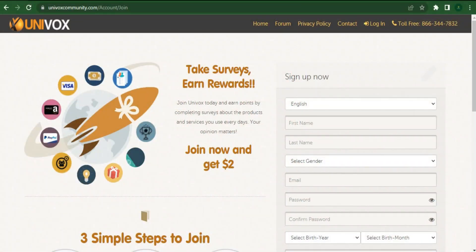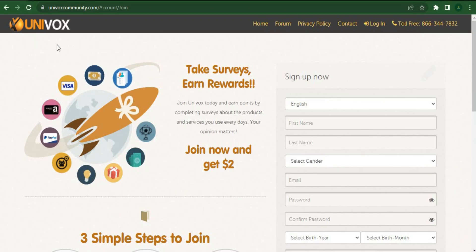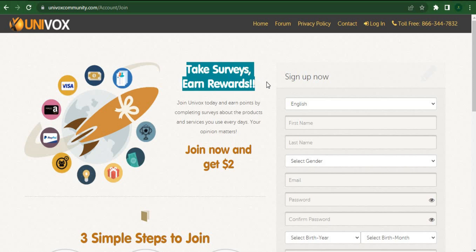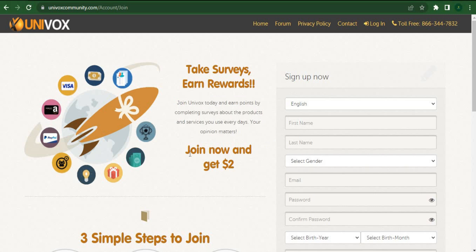Today I want to introduce to you the univoxcommunity.com app. You can see here, take surveys and earn rewards. Once you arrive at this page you can do a lot of things here, and I'll show you a real-life demo within my account so you can see how to make money with this software.